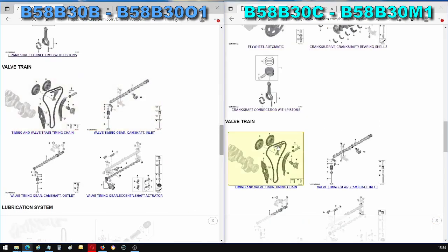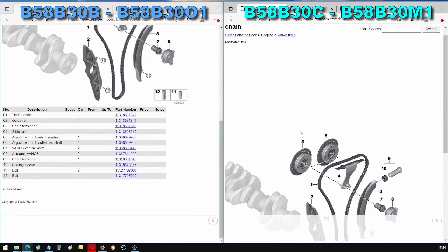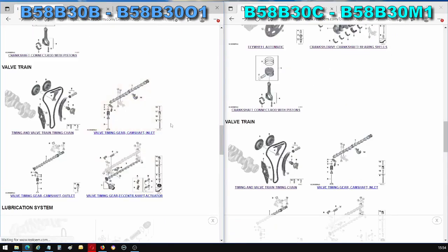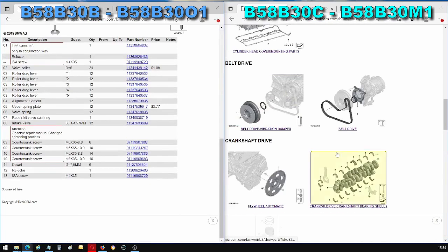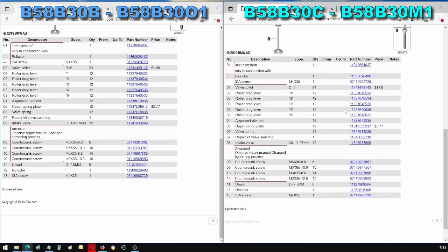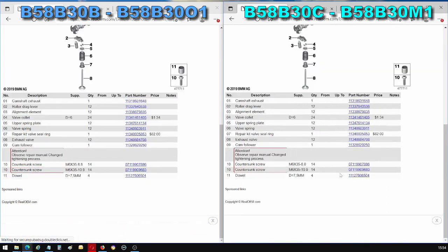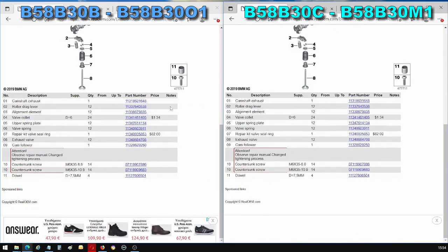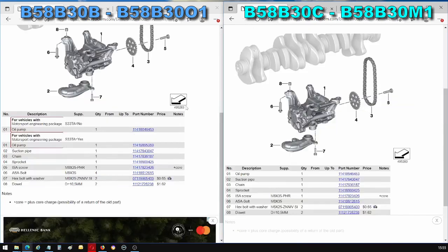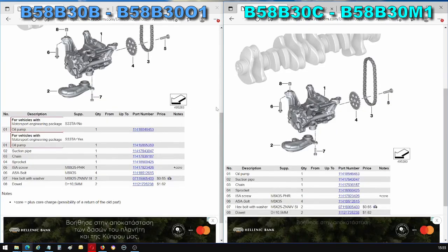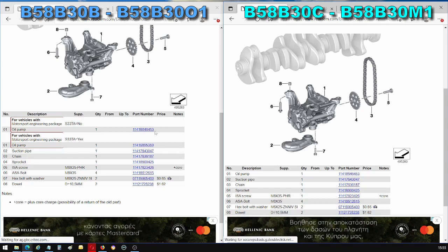So if we look at the timing chain, that's exactly the same. If we look at all of these camshafts, they're exactly the same as well. The same Vanos system, if you compare the part numbers, if you pause and compare the part numbers, they're exactly the same. The standard oil pump is the same part number.